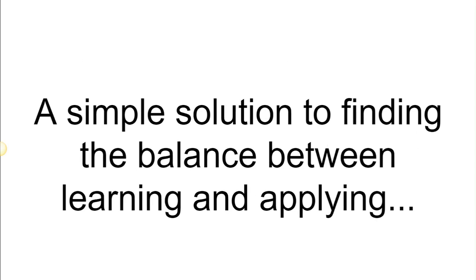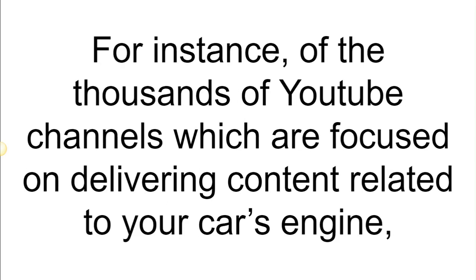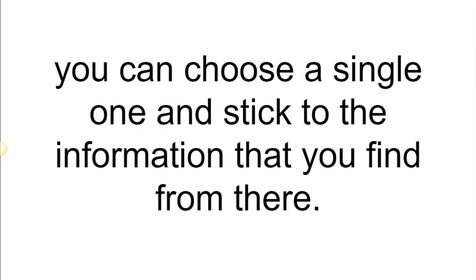If it is the visual content that is more appealing for you, there's YouTube at your disposal. A simple solution to finding the balance between learning and applying is to limit the resources from which you intend to get the information. For instance, of thousands of YouTube channels which are focused on delivering content related to your car's engine, you can choose a single one and stick to the information that you find from there.